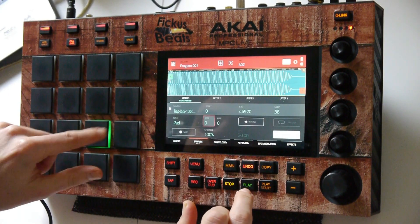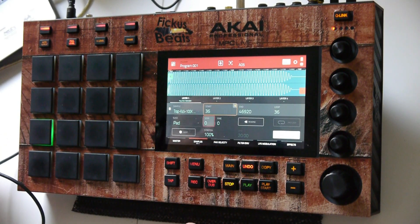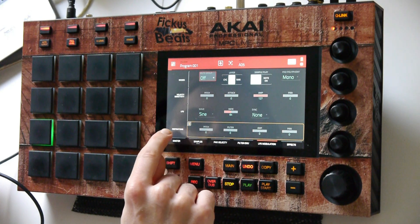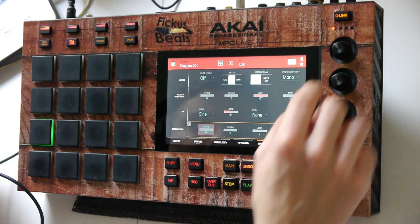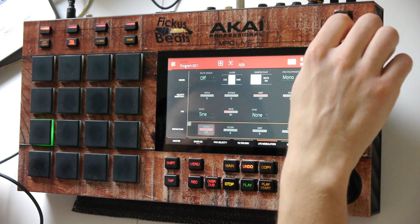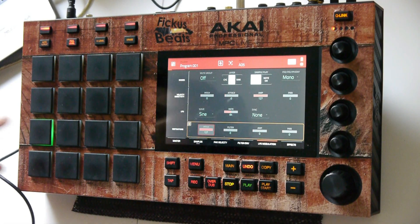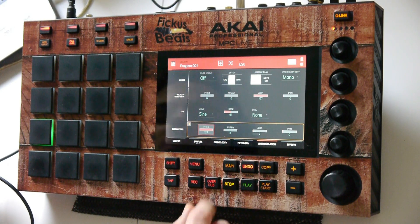For that, let's navigate to the LFO modulation. What we want to do is turn the destination pitch all the way up. Then we have this sound. This doesn't sound like a real glide yet, but as soon as we start messing with the sync, we'll get there.